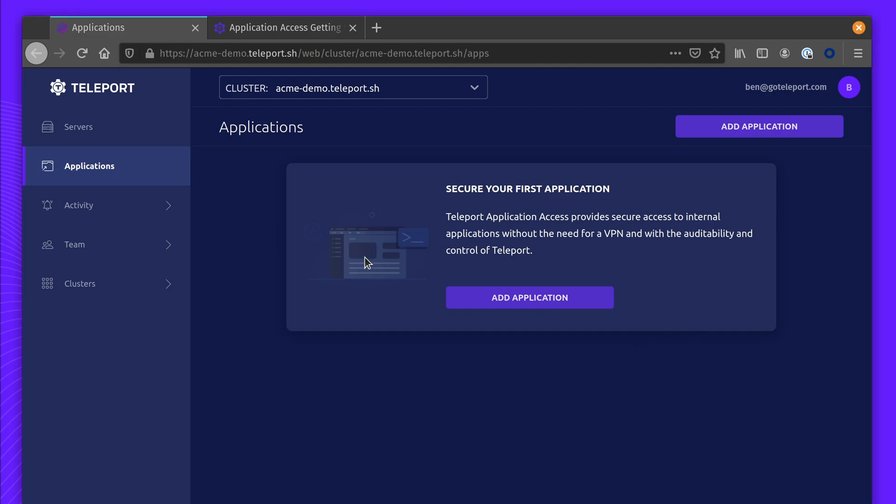Hi, I'm going to give you a tour on how to add your first application to Teleport. For new users, the easiest way to get started is with our install script.